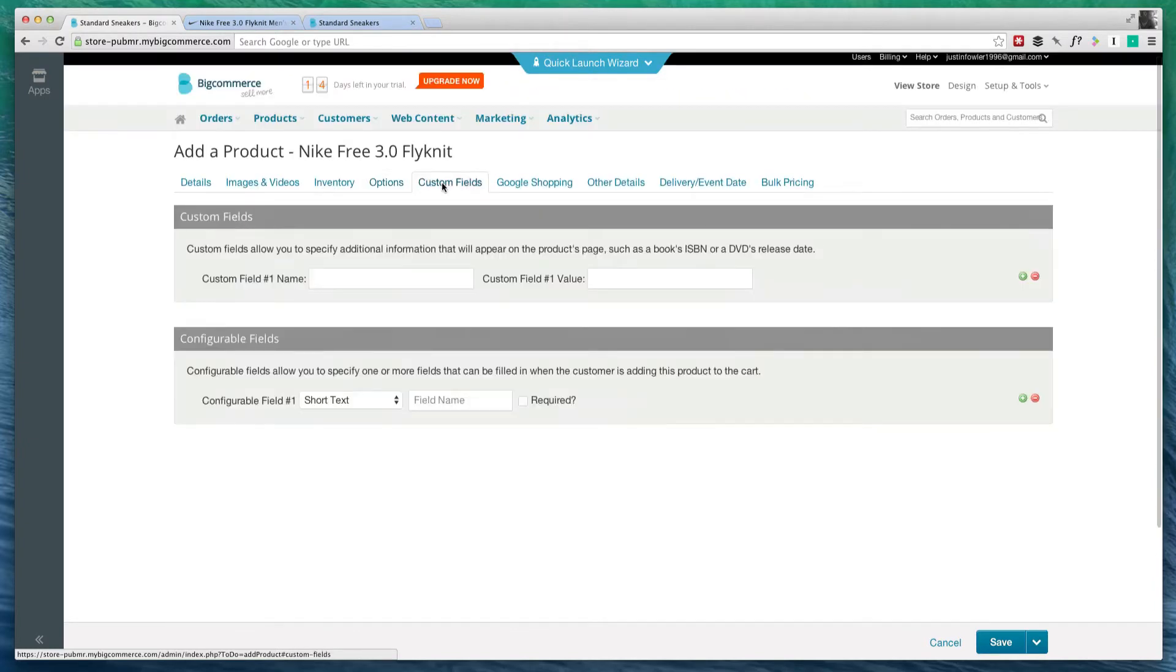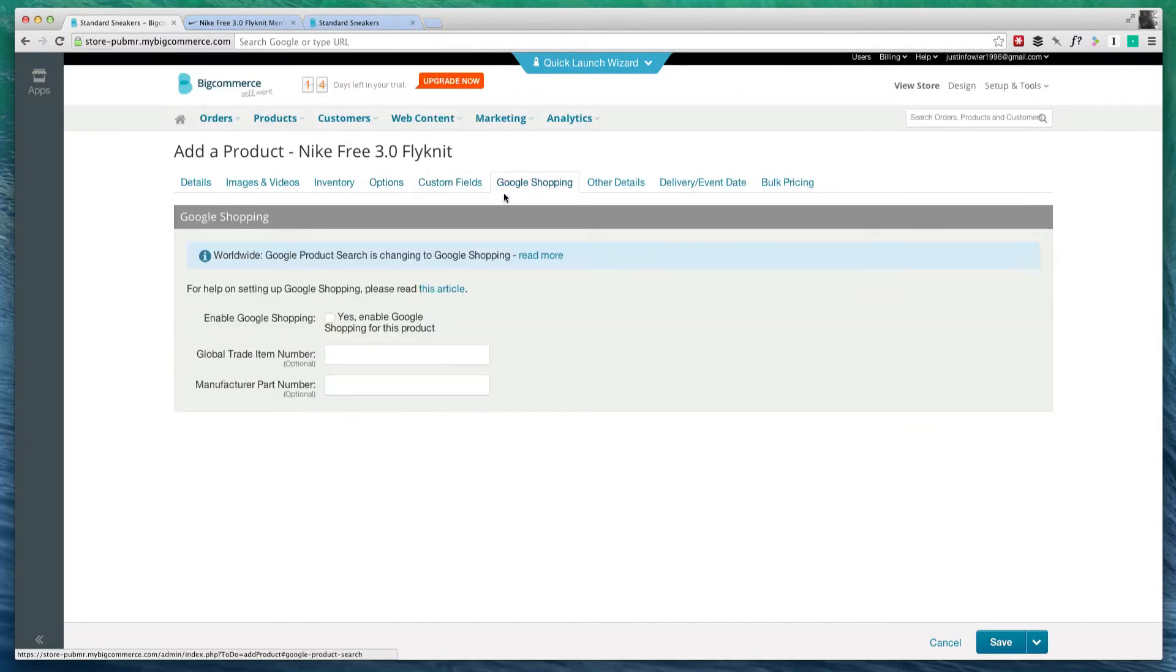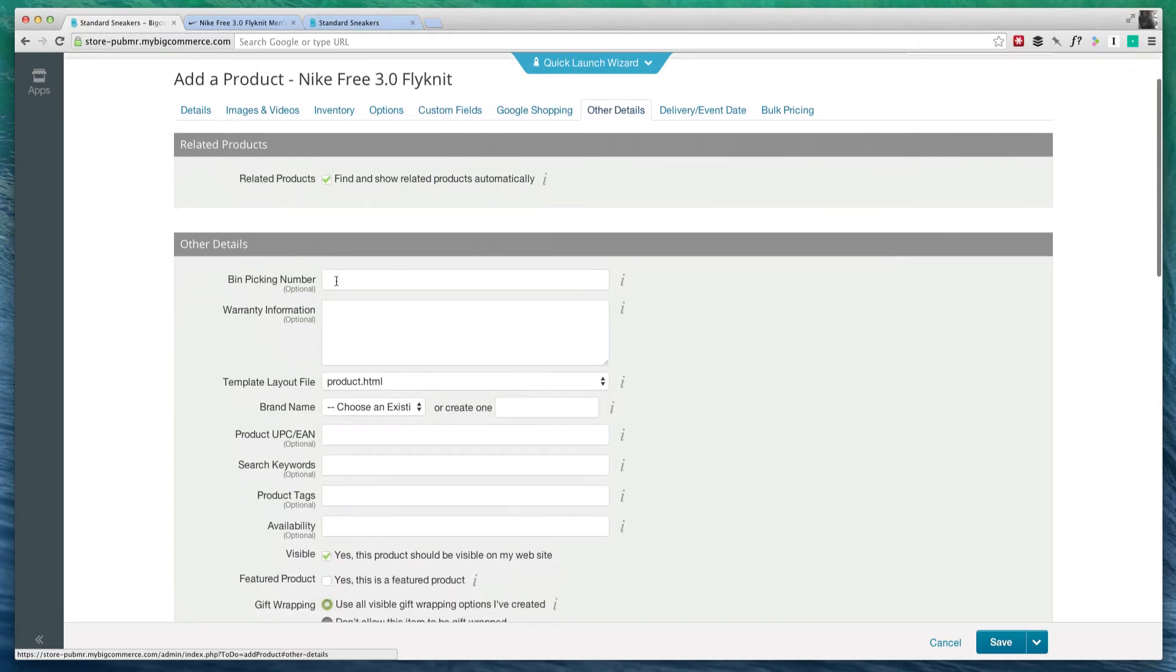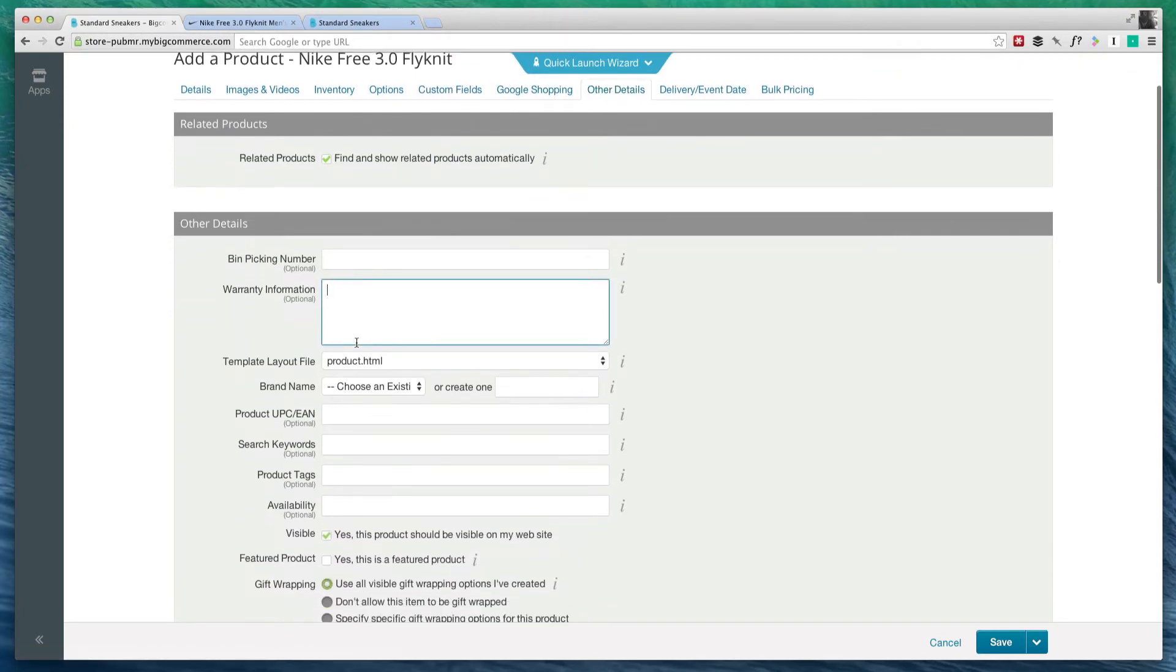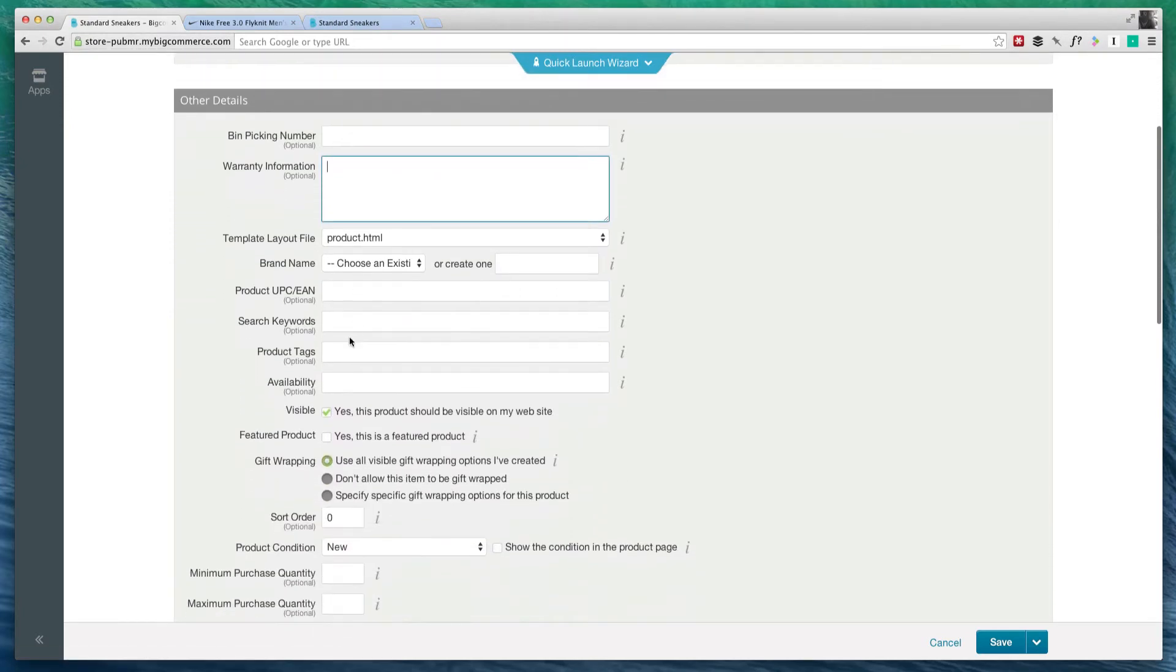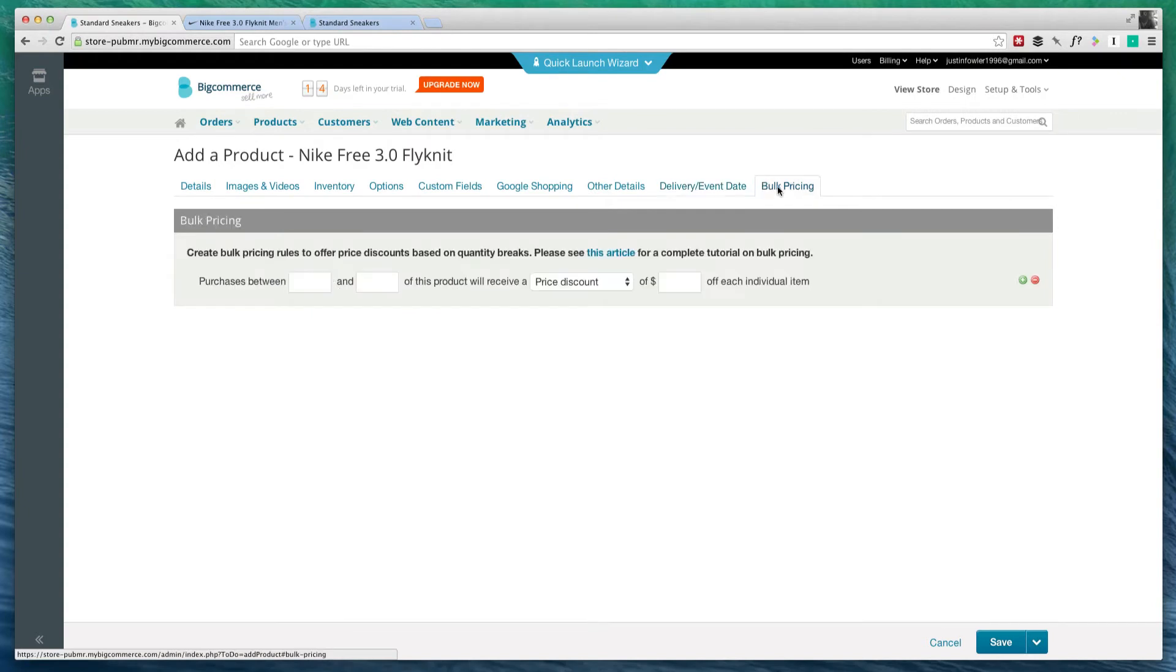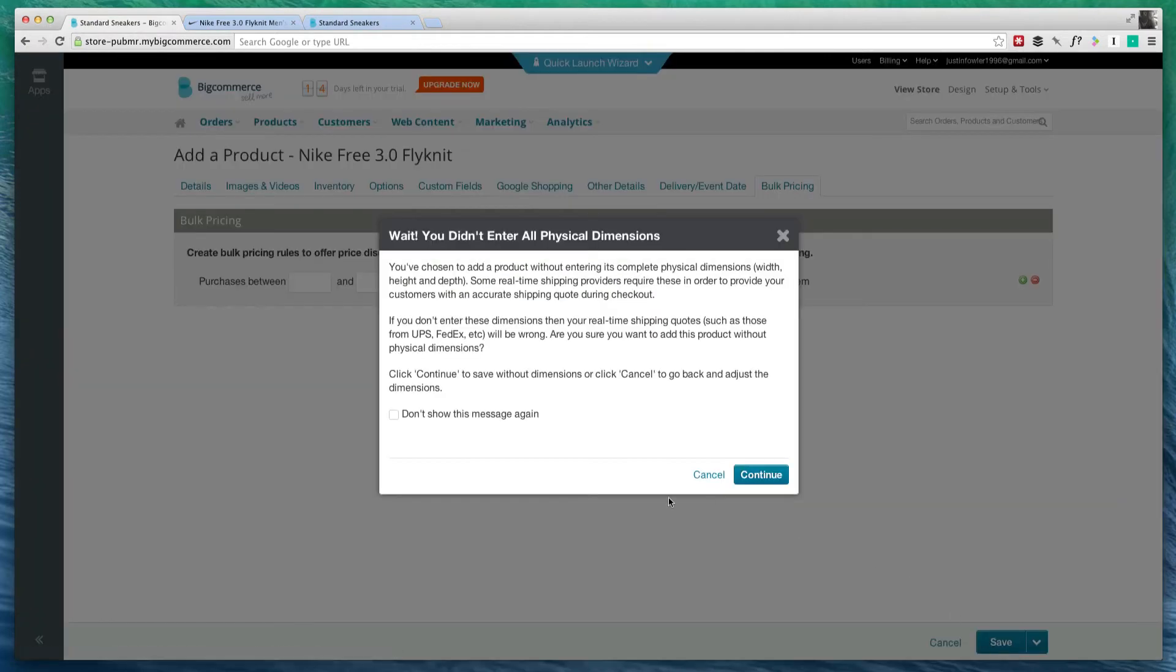We also have custom fields, Google Shopping if you want to set up a Google Shopping account with this. We can go over here to other details like warranty information, different search keywords, which could actually be pretty important for improving your SEO. We can also go over here to bulk pricing so you can set up bulk pricing with your product. But for now what we're going to do is click on save.